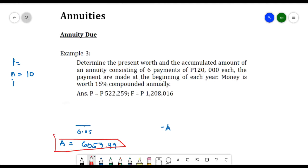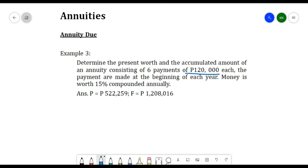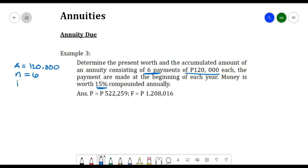Another example: determine the present worth and the accumulated amount of an annuity consisting of 6 payments of $120,000 each. The payments are made at the beginning of each year, and money is worth 15% compounded annually. So A is $120,000, N is 6 payments, and I is 15% or 0.15.